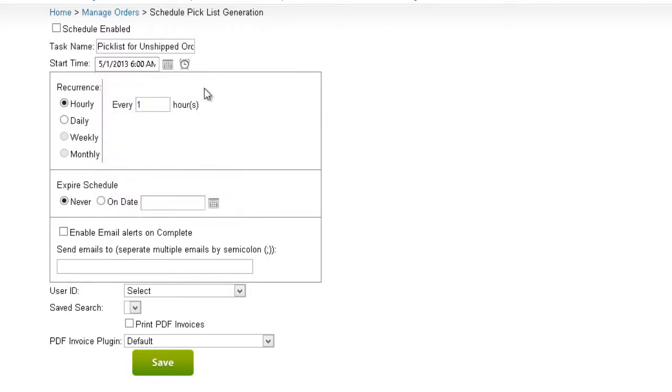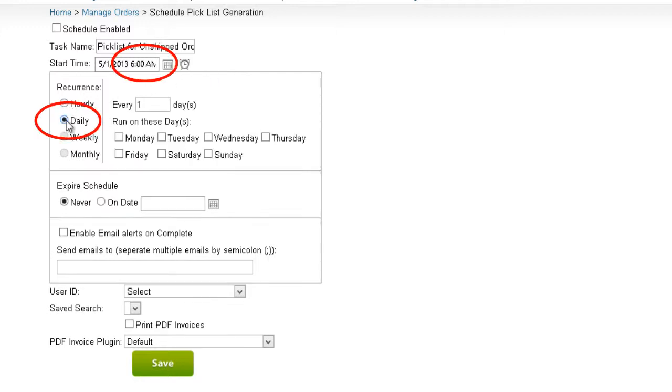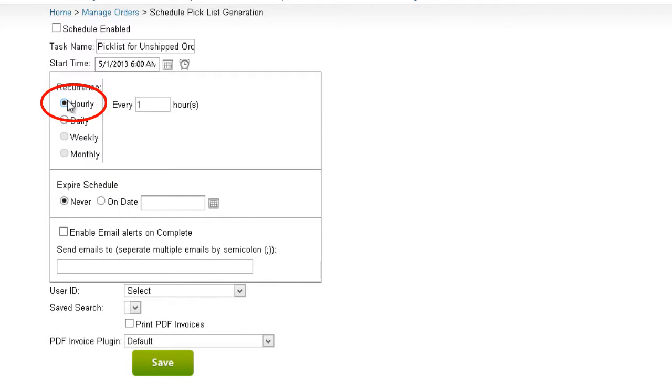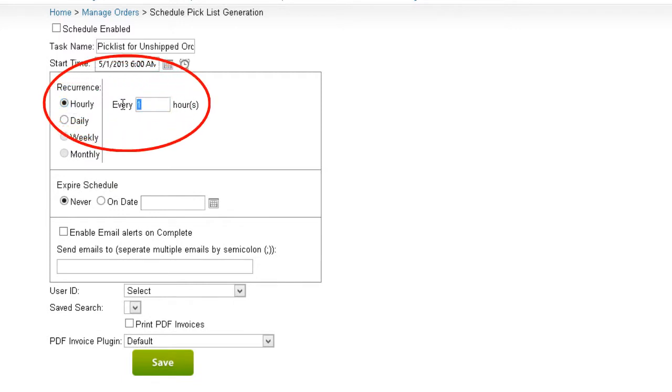The next step is to schedule the task to recur at set intervals. For example, if you want Pick List to be available every morning before your pickers arrive, check Daily and enter a suitable start time. You can also opt to have it generated on specific days of the week. Clicking on Hourly will enable this hourly schedule over here, where we can set the task to recur at a set hourly interval.